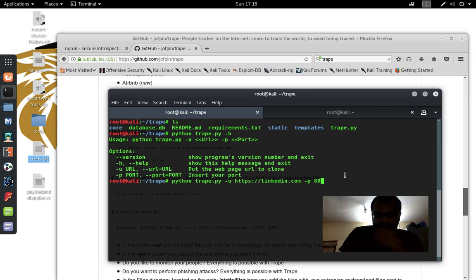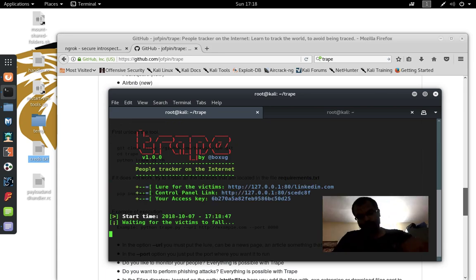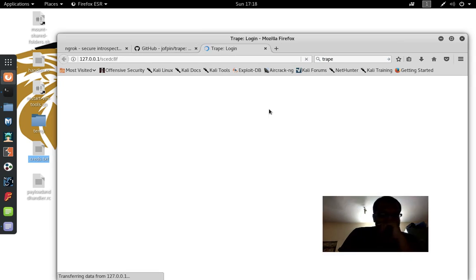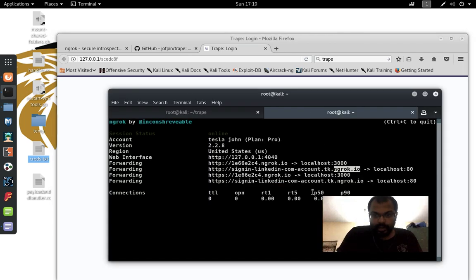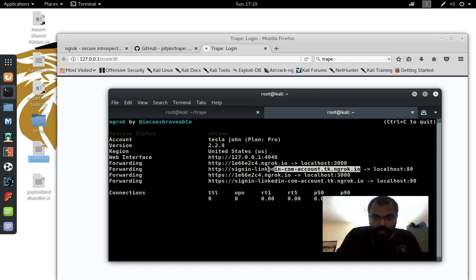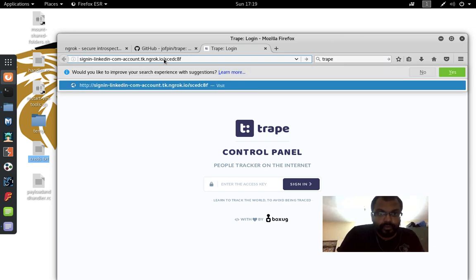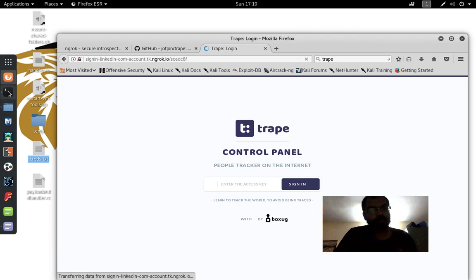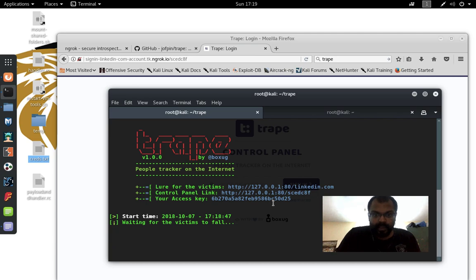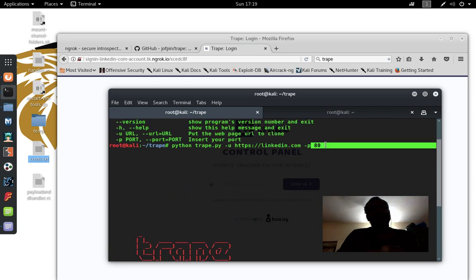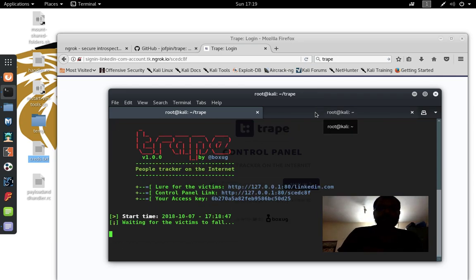Since ngrok is running, let me go ahead and run TRIP. TRIP says here is your control panel link — let me open it. It's working on localhost. If you want it secured, instead of port 80 you can use port 443 because ngrok supports HTTPS as well.